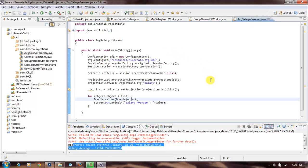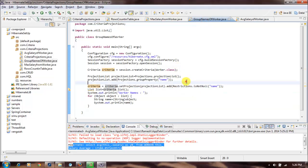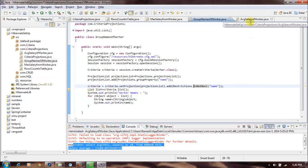This is how we can make use of Hibernate criteria projections. Projections is for aggregation and grouping, and we can add any number of restrictions — that is a separate concern. Thanks for watching, thank you.